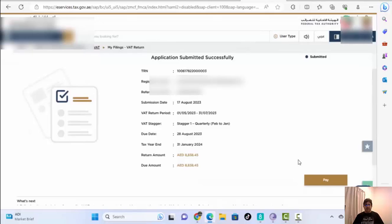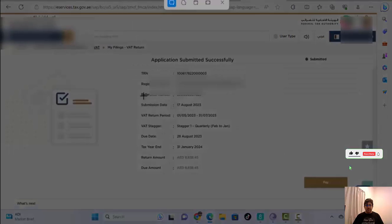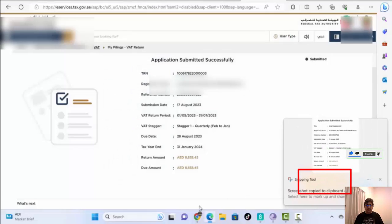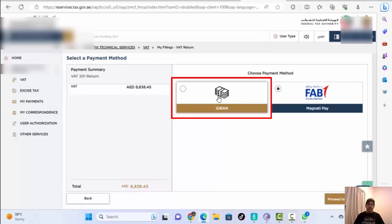Now we go to pay. We will not pay directly on this page — we select Pay and the next page will give a reference number. We will take that reference number to an exchange to pay. Select Pay, then on the payment screen you will see GIBAN. If GIBAN is available, we don't need to do anything else — go directly for GIBAN payment, which will give us a receipt.